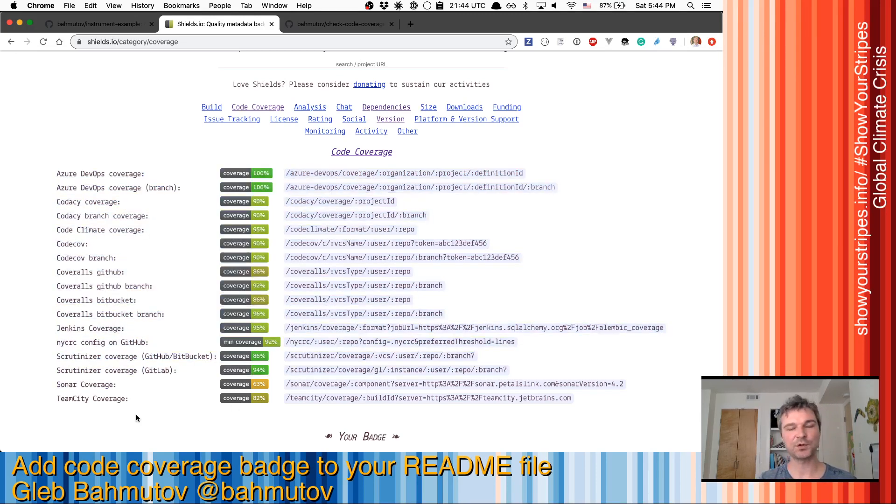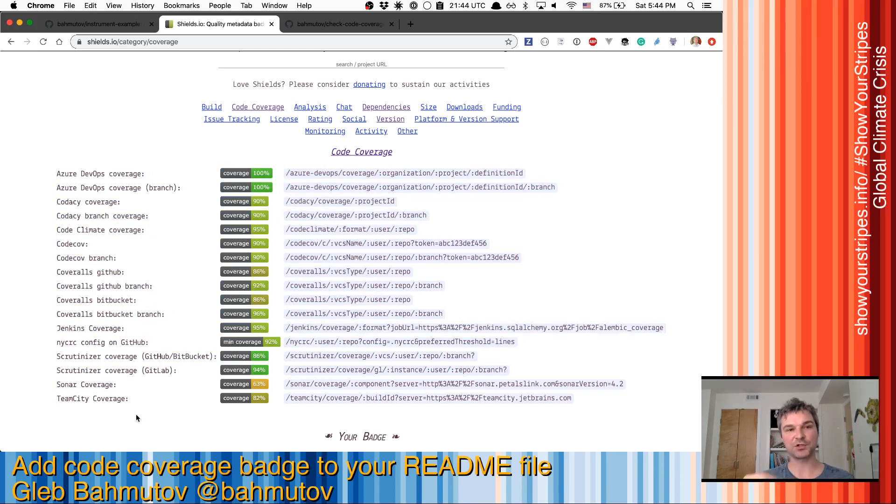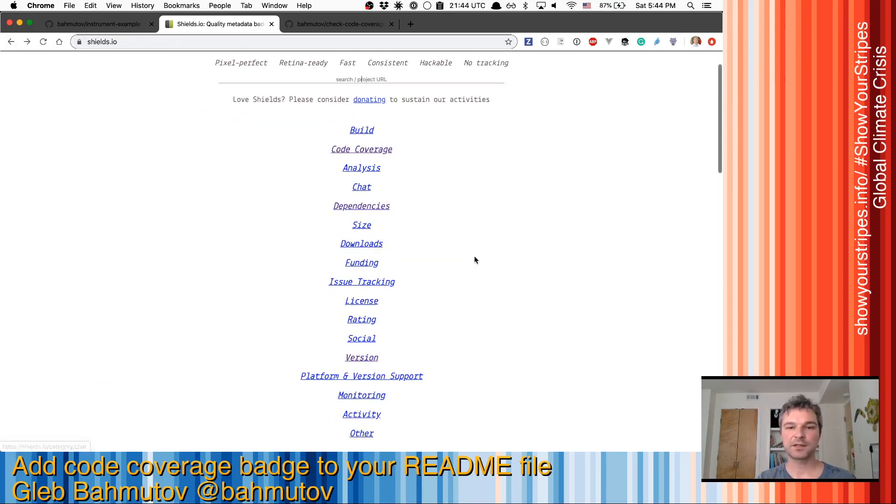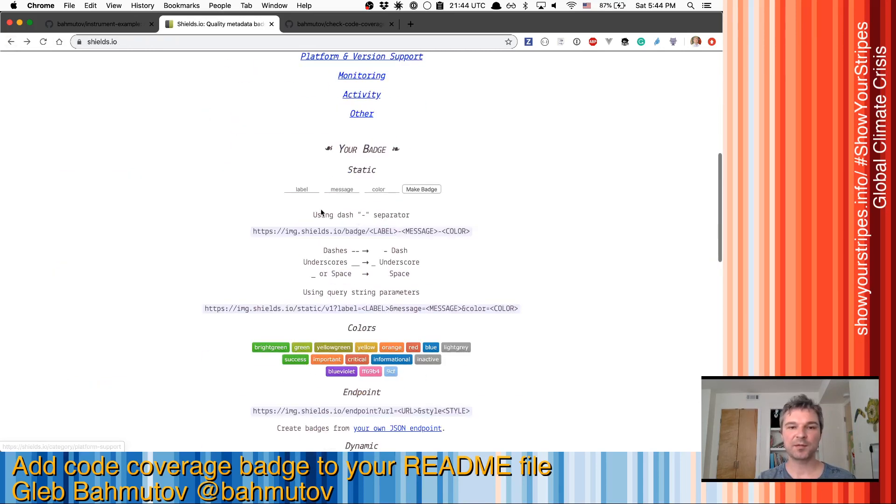What if you don't want to link your repository to an external service? What if you just want a badge? Well, luckily, shields.io allows you to create your own badge.